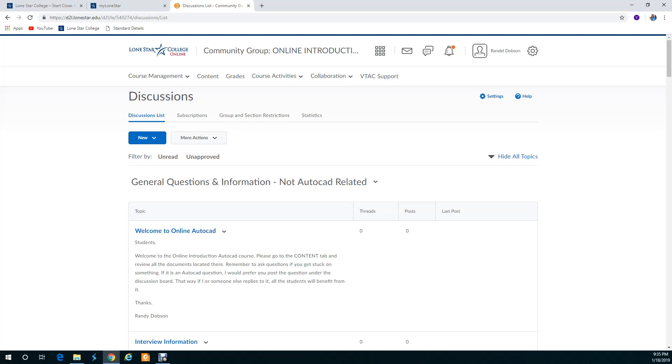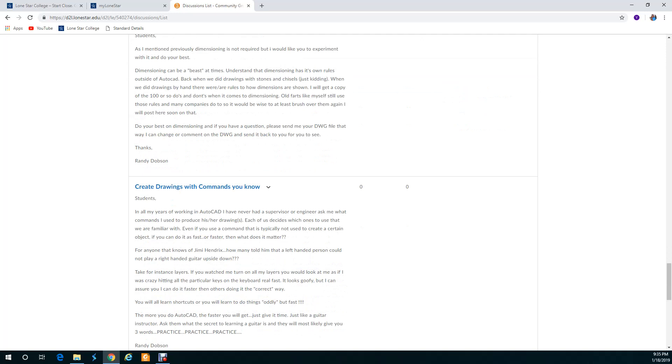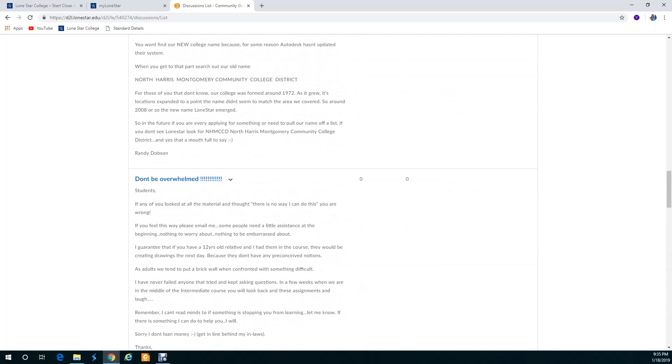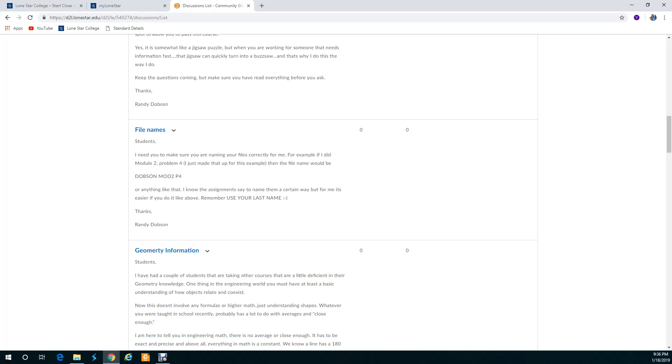We've got general questions here that are not AutoCAD related. You should have AutoCAD questions put in this forum. These all need to be read by you. This is all information for you down to like the file name. I've already had a couple students send me just assignment two or something like that. You need to fill it out with your last name, the module, and the problem number.